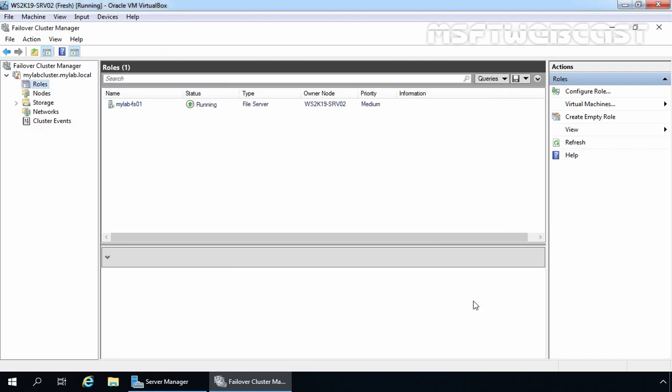After we finish the wizard, we can see the file server role up and running in Failover Cluster Manager. Here we can see the owner node information — it is ws2k19-srv02, which is currently hosting this file server cluster. Also, a new computer account is automatically created in Active Directory for the file server cluster, with a new DNS host entry associated with that account as well.